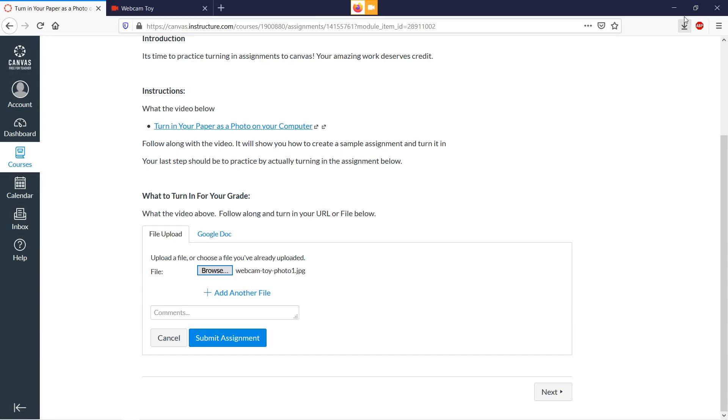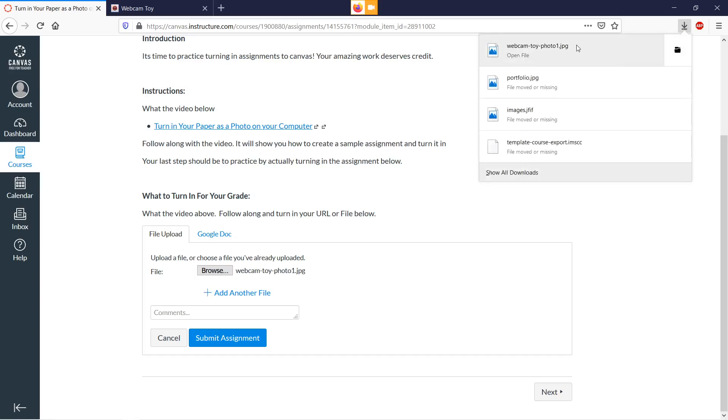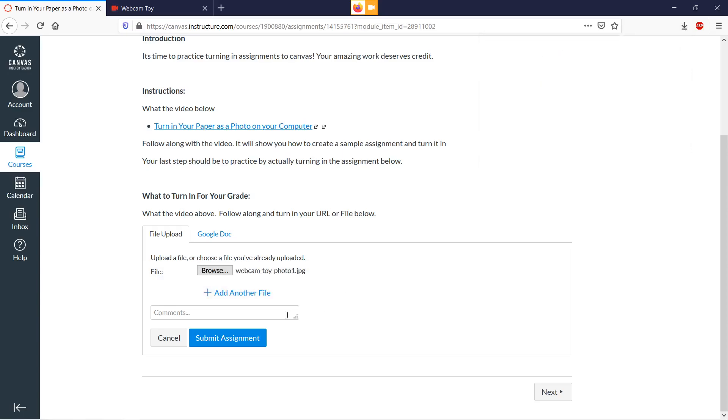I really like this download list though. You can just drag it right over and drop it, and there it is. So all we're going to do then is go to Submit Assignment.